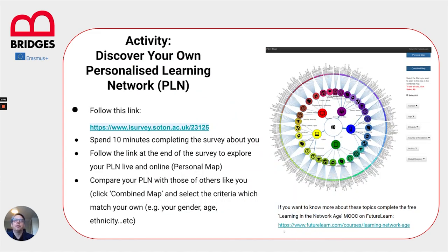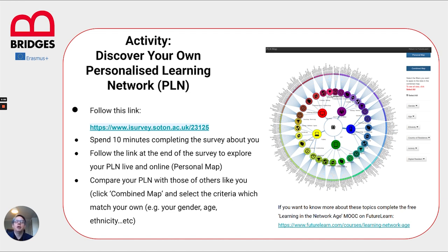That was a quick overview of network learning. If you're interested in finding out more, please have a go at this activity, where you'll be able to map your own personal learning network. We all have them — whether we're teachers, learners, or people with nothing to do with education — because we all have connections to people and devices that we use for certain purposes. To do this activity, please follow this link. It'll take about 10 minutes to complete the survey, and at the end you'll find a link and a personal ID number that will allow you to see your personal learning network live and online, looking something like this network map shown here, only much smaller and just for you.